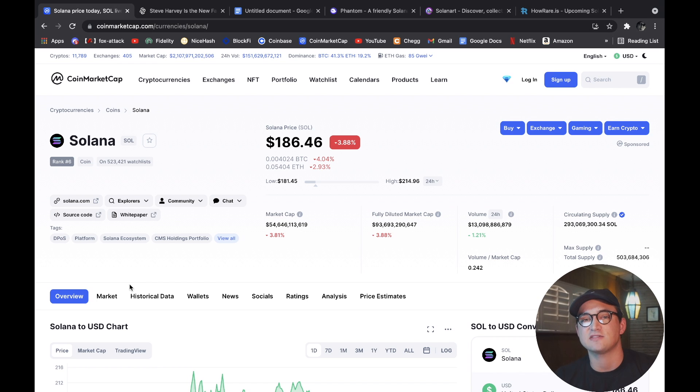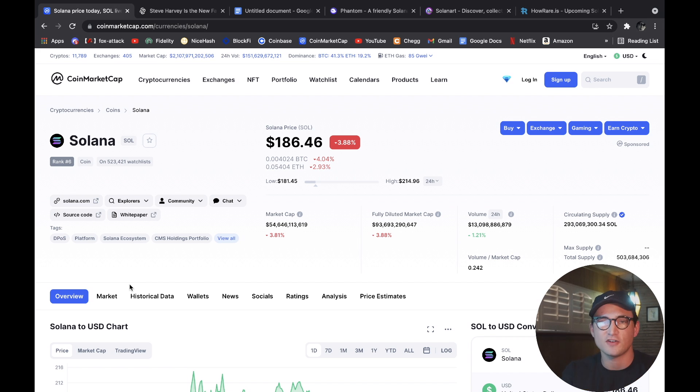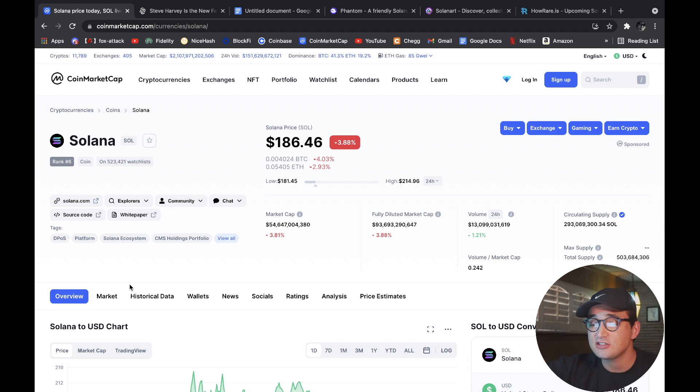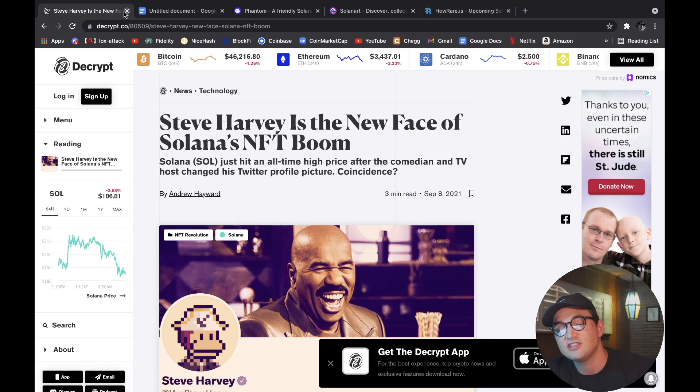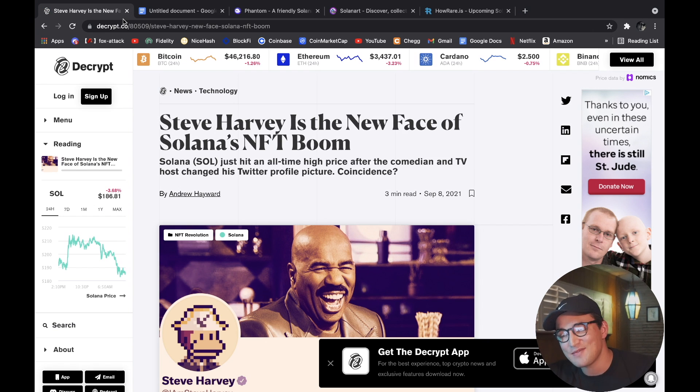Really I think if Ethereum doesn't do something about its gas fees soon, it's going to be too late and the NFT space is going to be transitioning over to Solana as well as Cardano. So let's do this guys, now that we know what Solana is and how the NFTs work, let's actually jump into it.